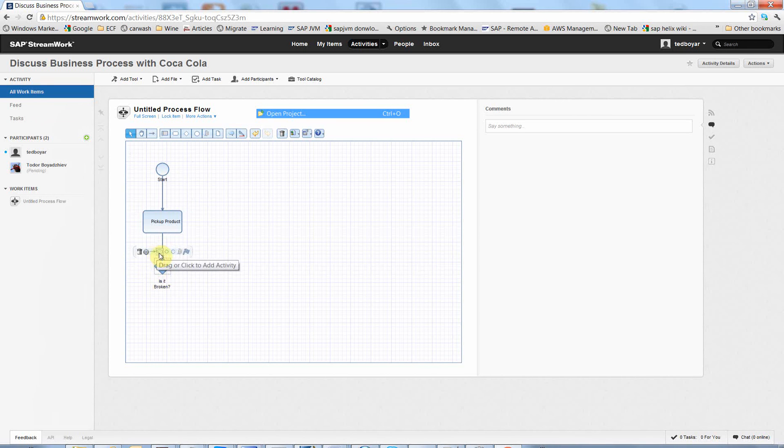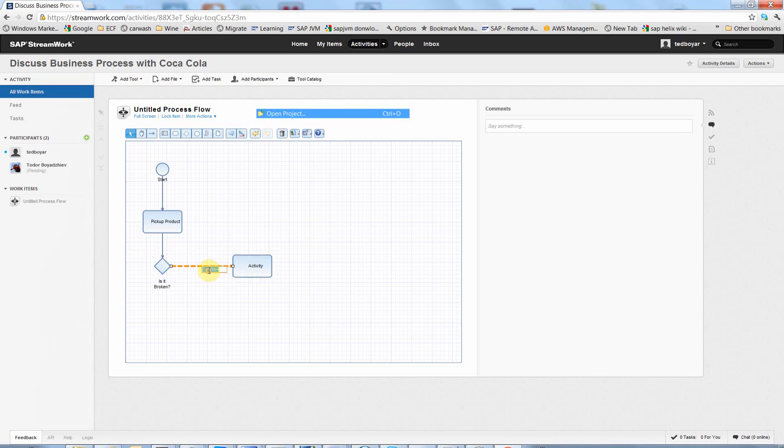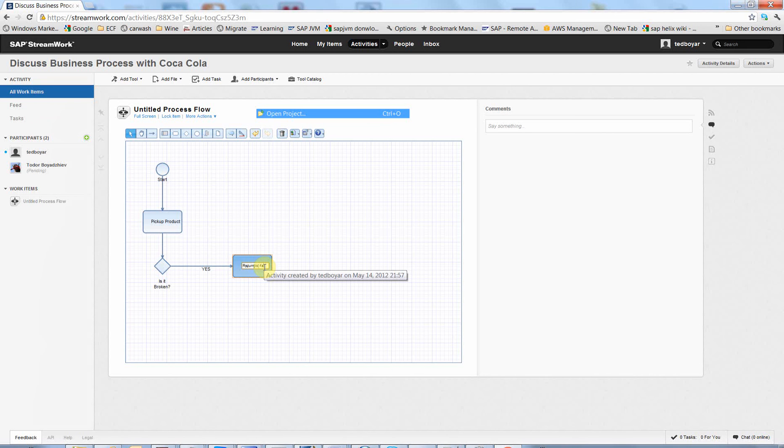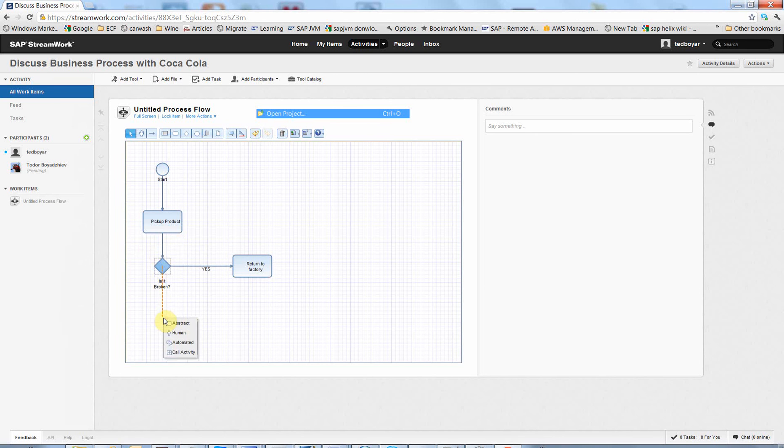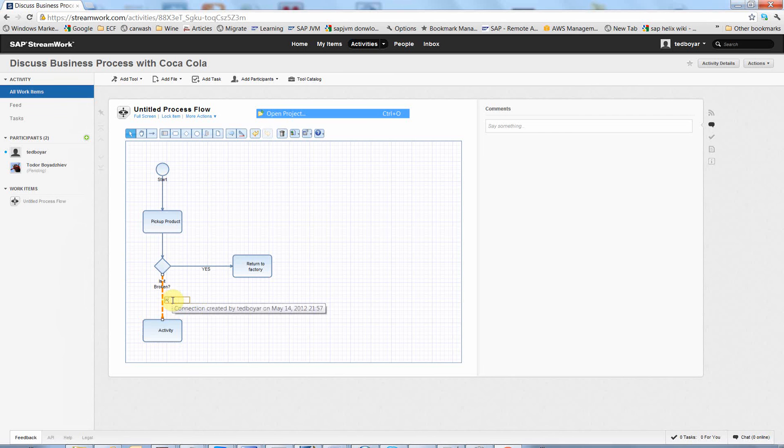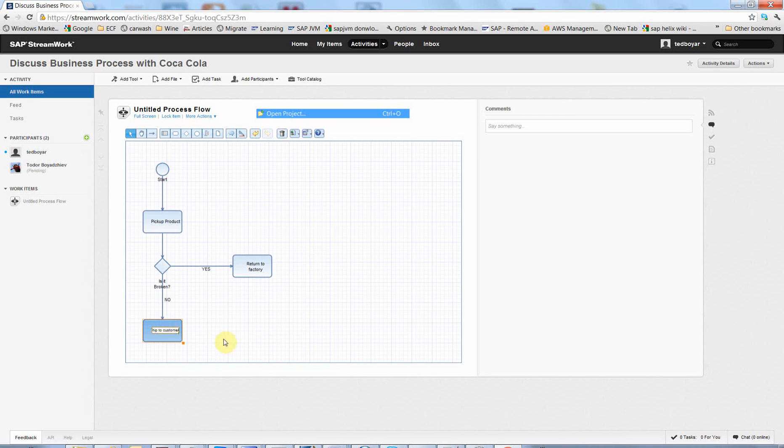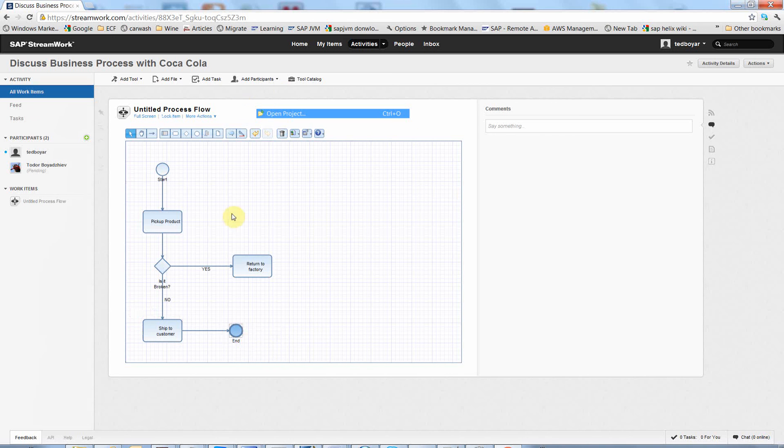If condition Yes, return to factory. If it is not, No, ship to customer. And end of process. So this is the simple way to use this tool. It's really nice. You can leave some comments here. Really nice process.